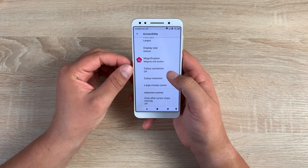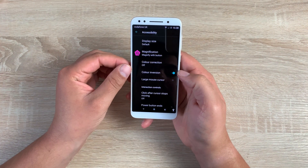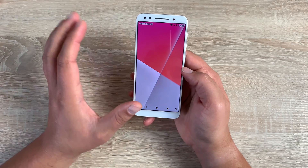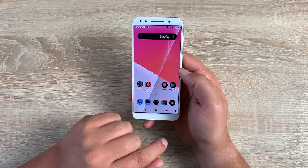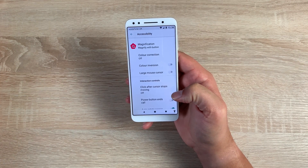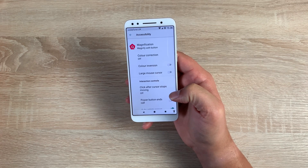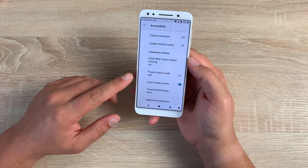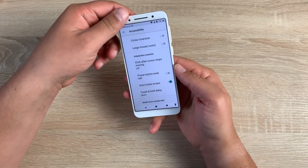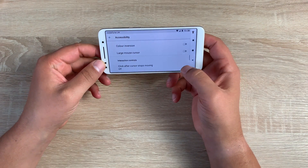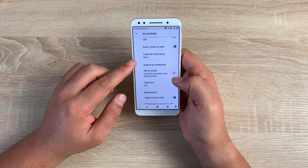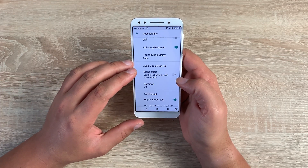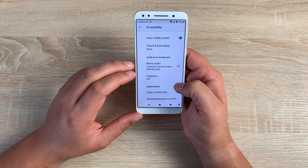Underneath that, you have color correction and color inversion. Color inversion will put white text on a black background and totally change the colors throughout the device, so please be aware of that. You have a large mouse cursor option if that helps, and you can set it to click after the mouse cursor stops moving. The power button on the right-hand side can end your calls. Auto screen rotate is already on and functioning well. You've also got touch and hold delay here for dexterity issues — if you have dexterity issues or shaking, this can help improve that.